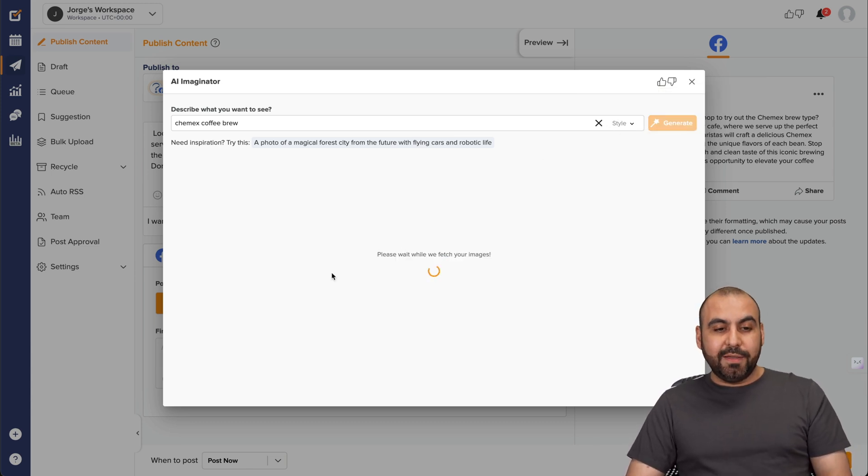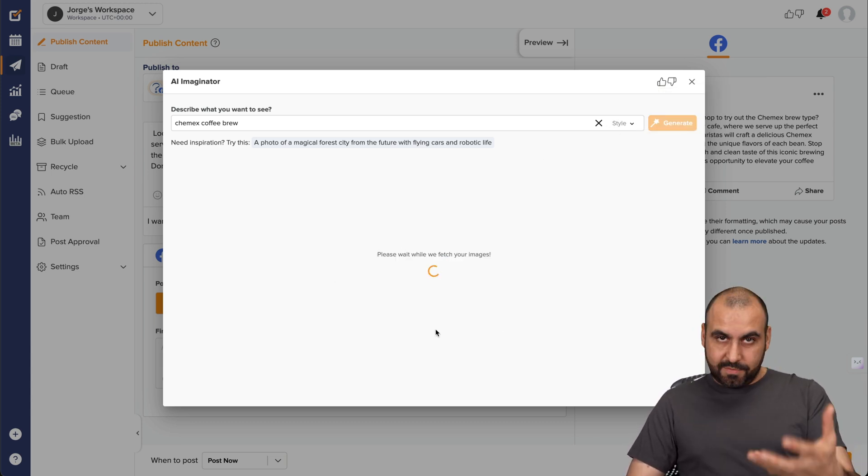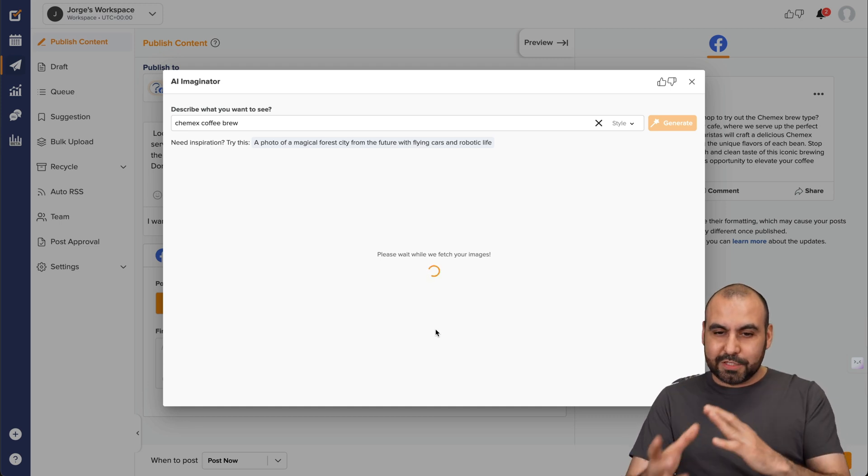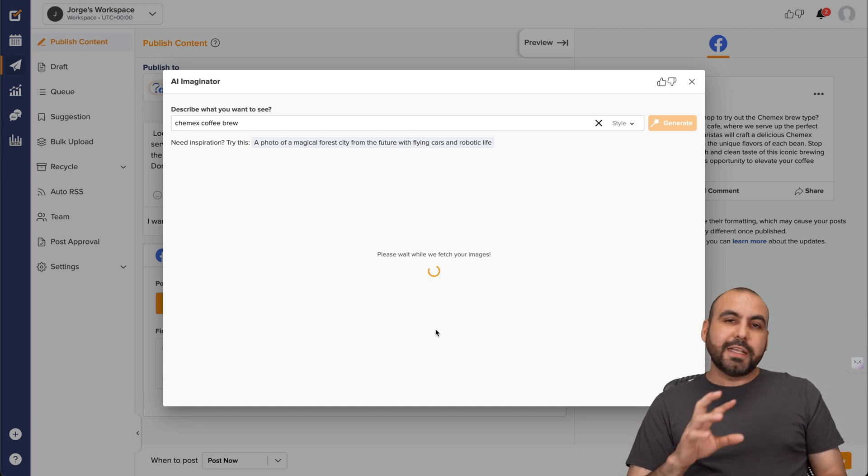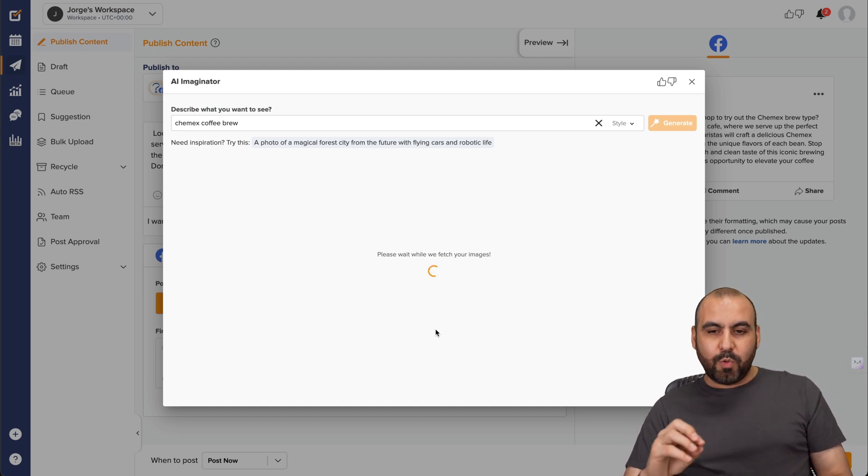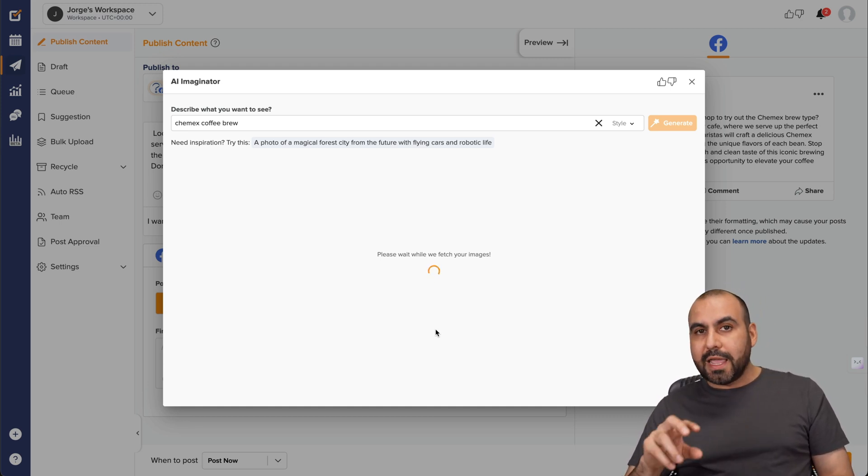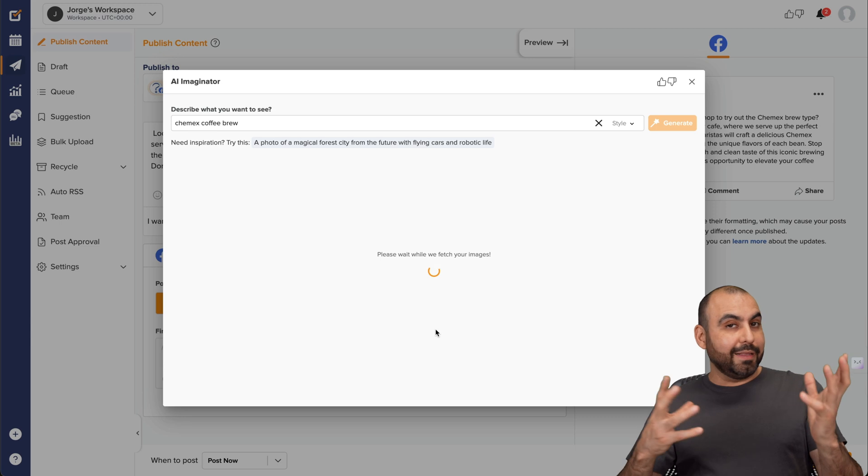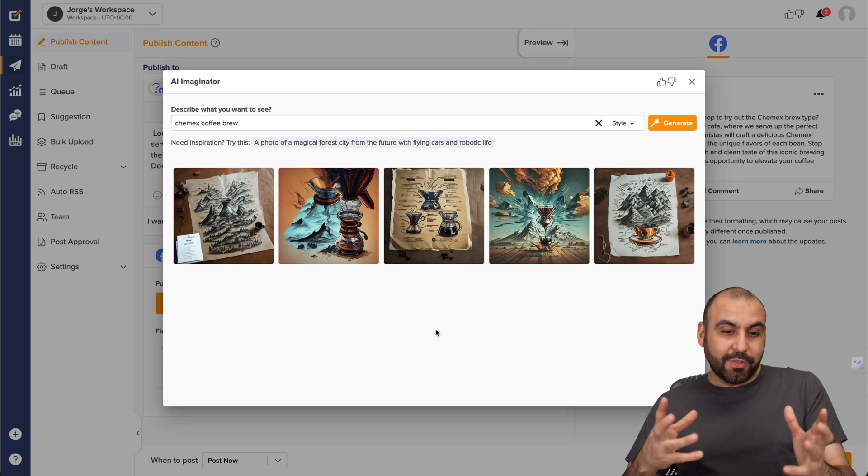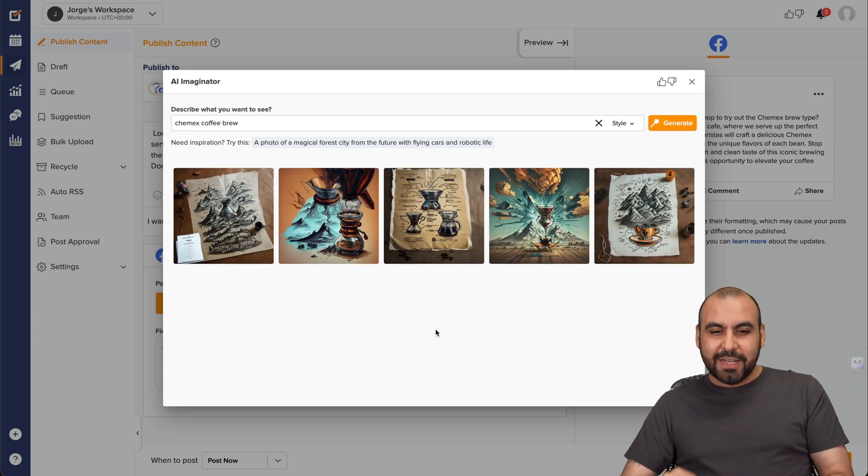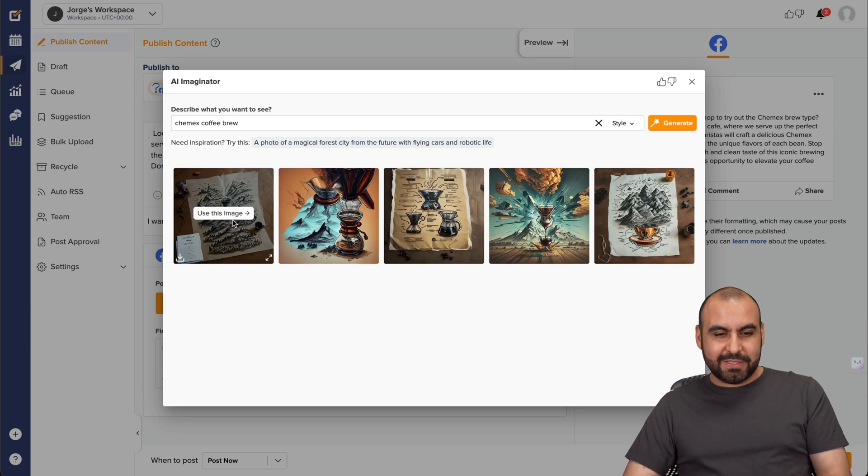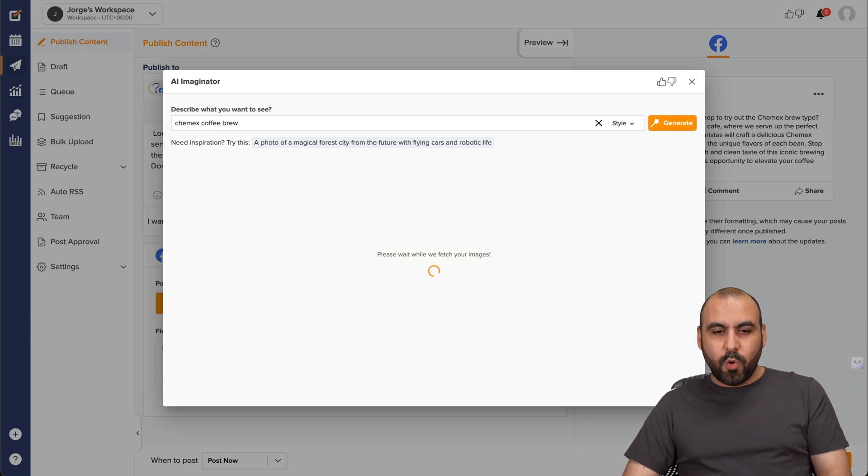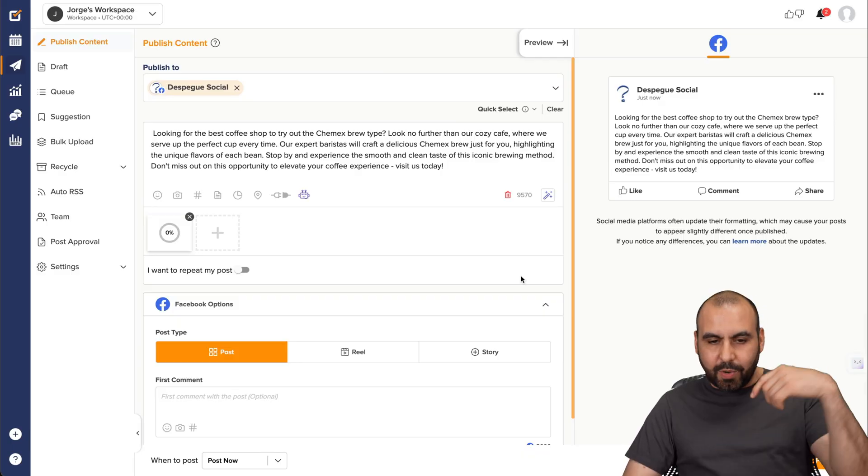And it's going to give me Chemex coffee pot styles for this post. So I think it's really interesting that we can rely on AI to generate practically almost the whole post. All right. So here's some Chemex coffee pots right here. So I'm going to select this one, which can seem interesting when I see that in a post.